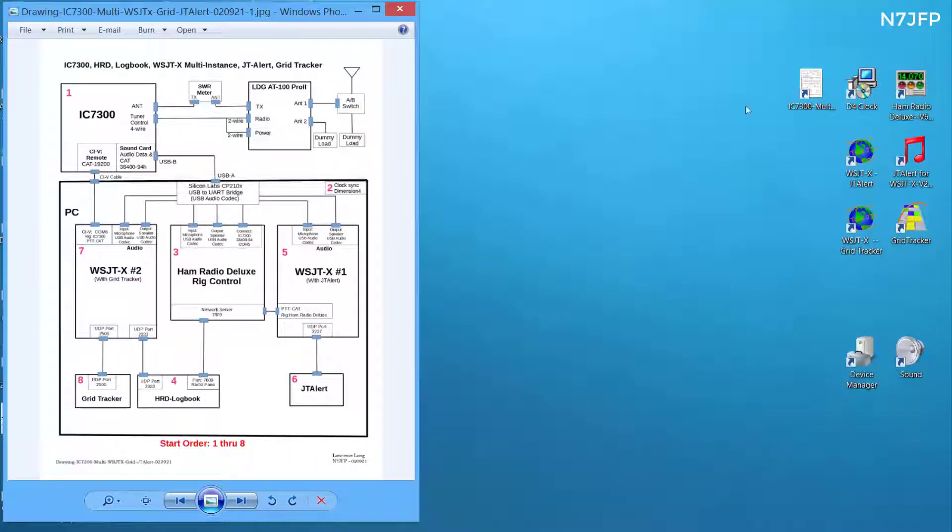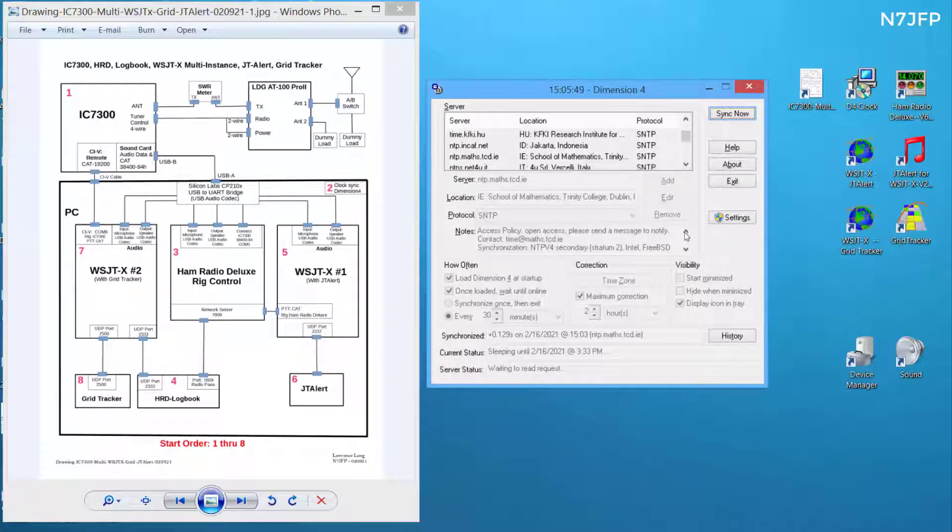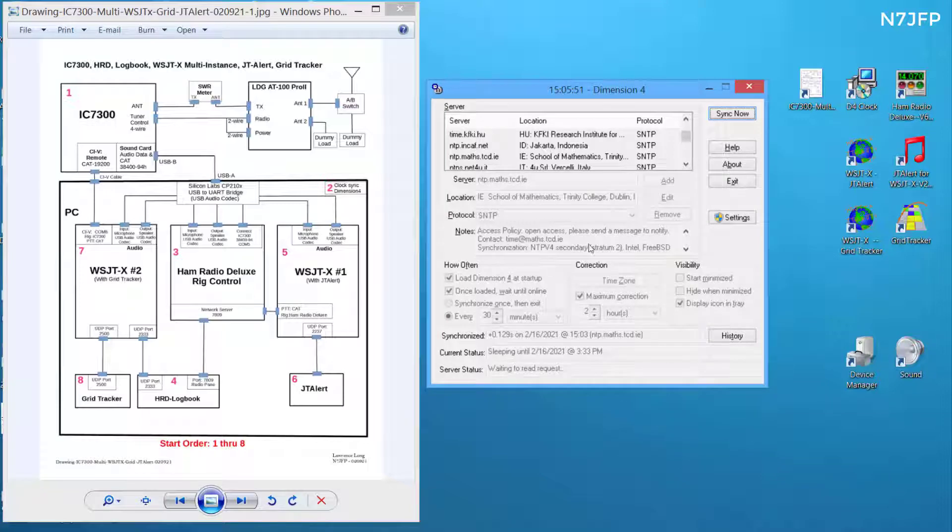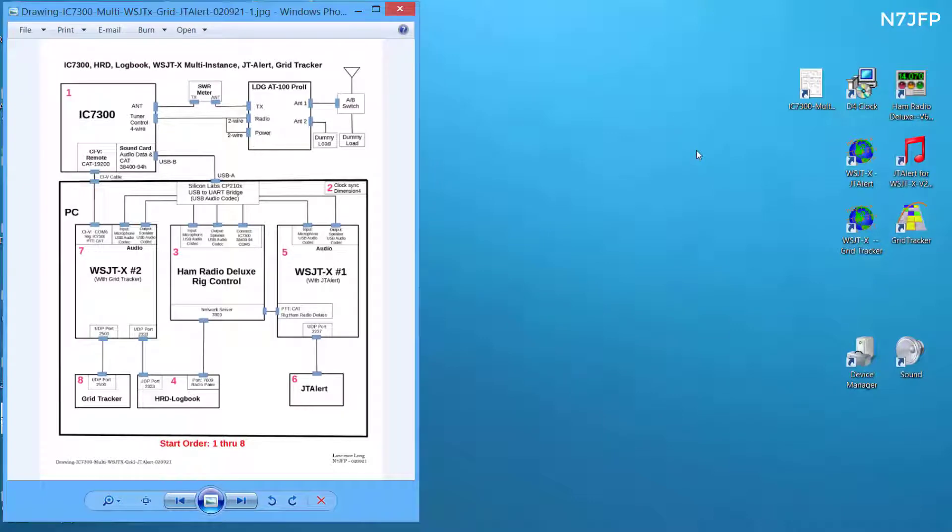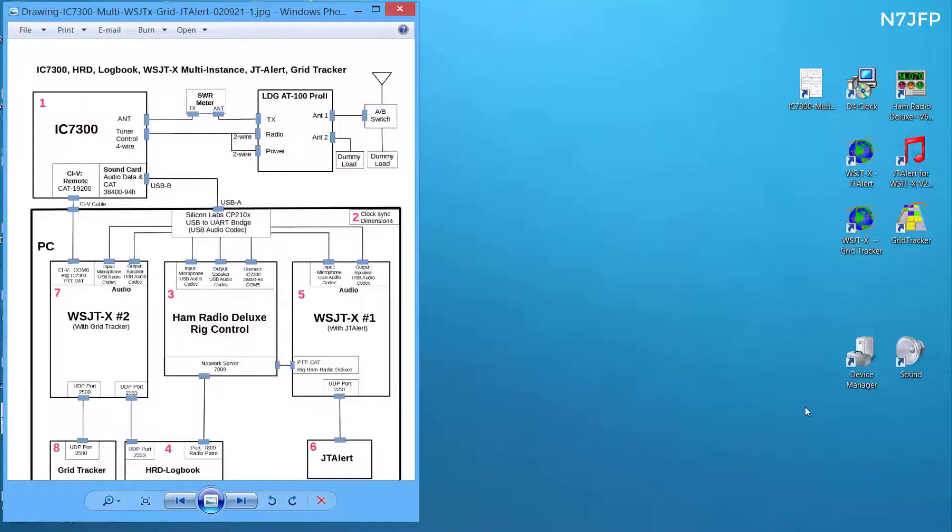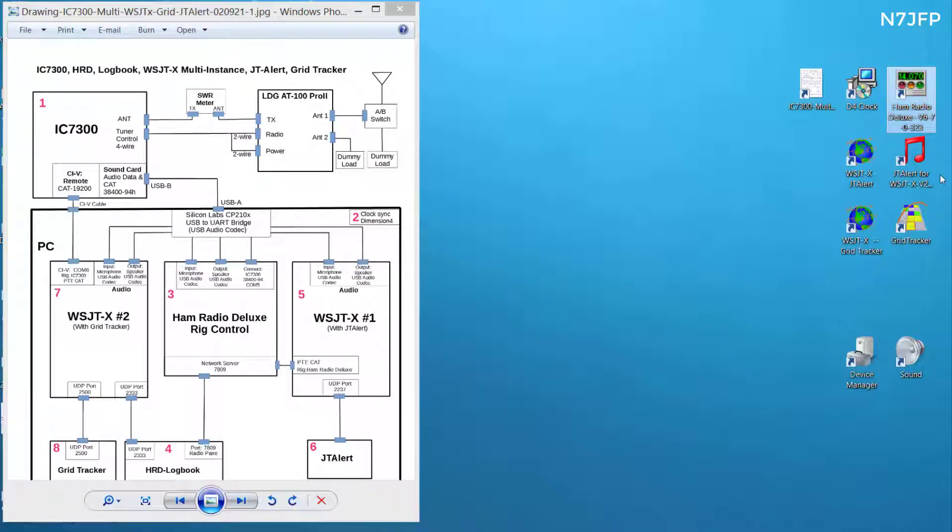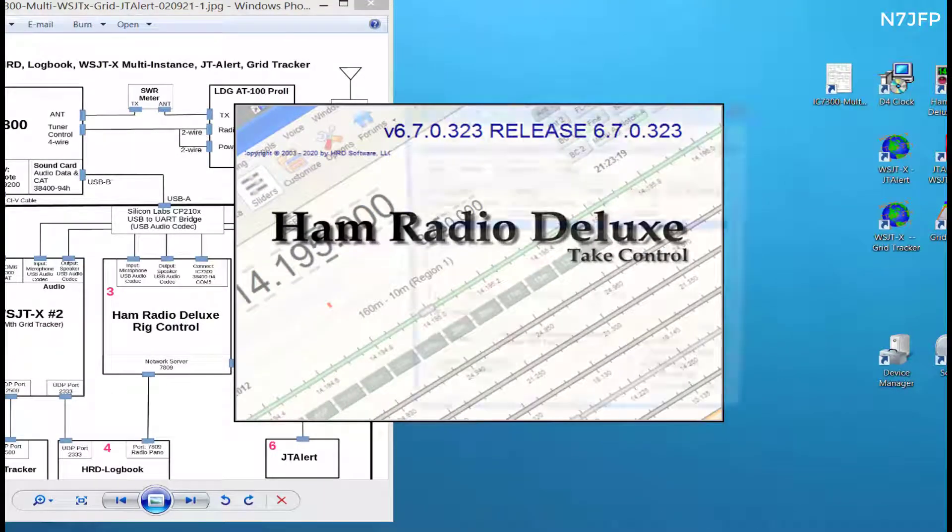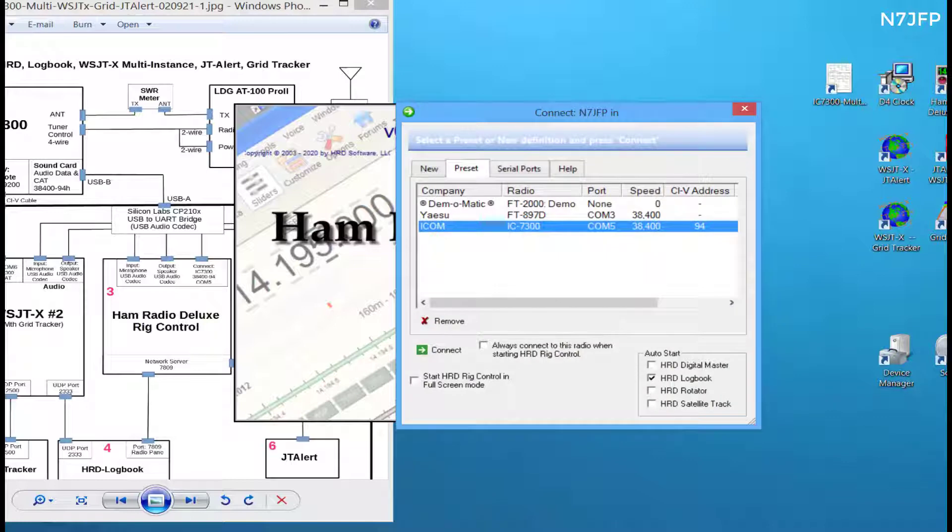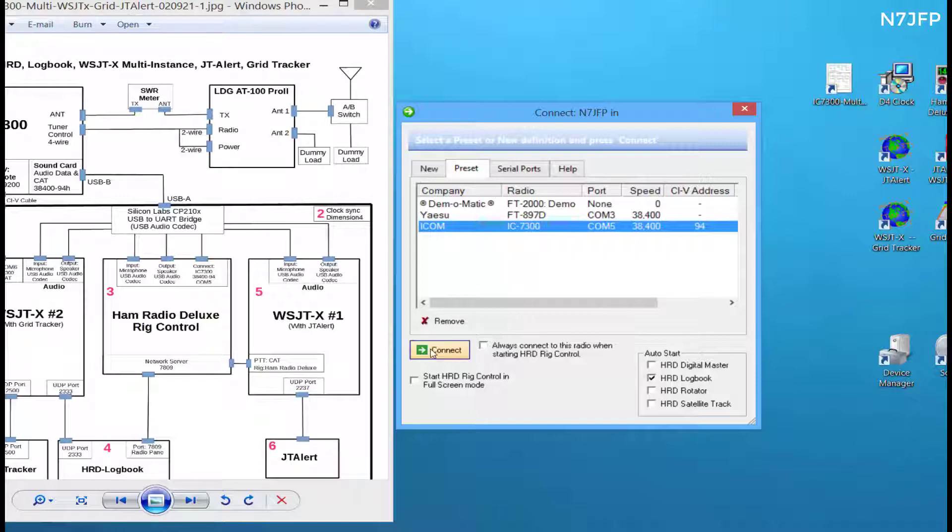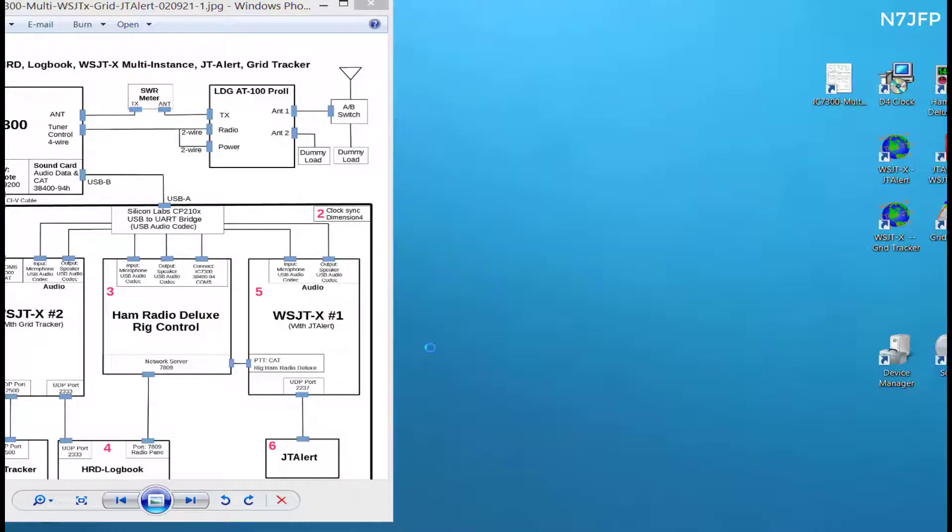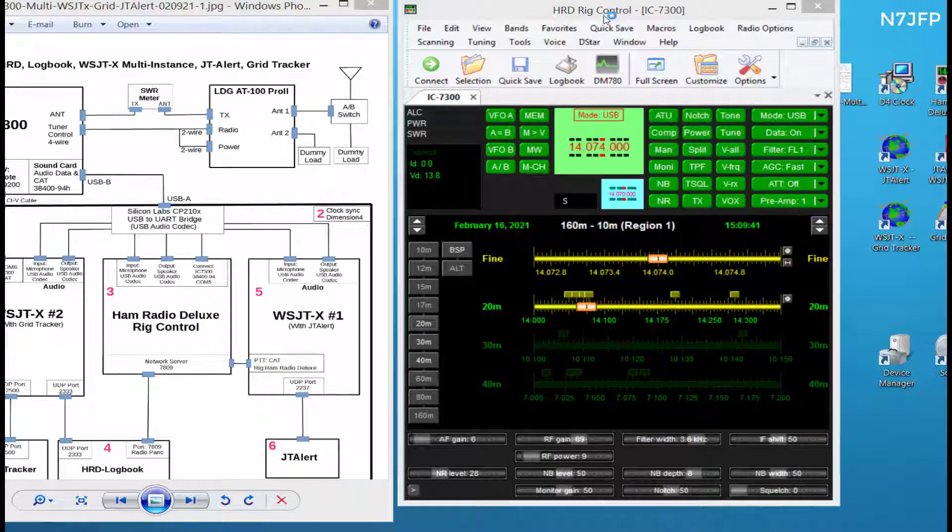And we make sure our clock is running, Dimension 4, so our computers will be synced up. Now we need to start the Ham Radio Deluxe. It's set for COM5 38400, auto start with the logbook. So we have a rig control up and running.